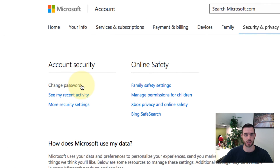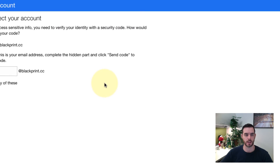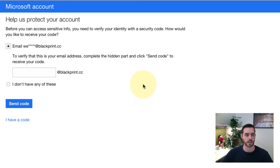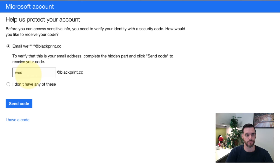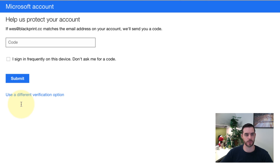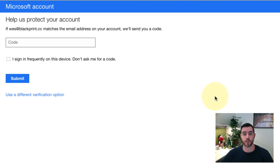There is a change password button — let's click on that link. Next, you will need to fill in the details. Once you have those details filled in, they will send you a code that you will need to pick up from your email address. So check your email and grab that.